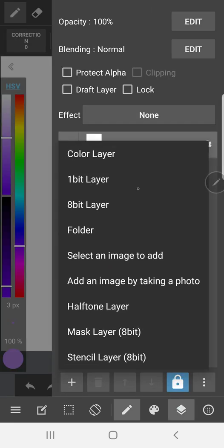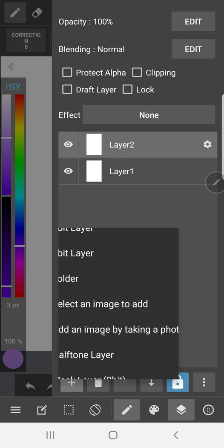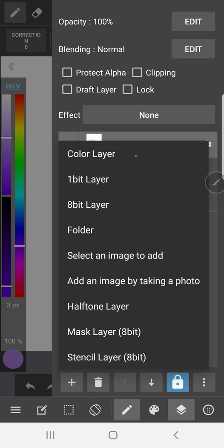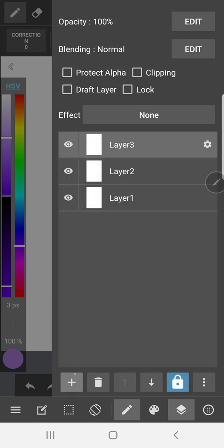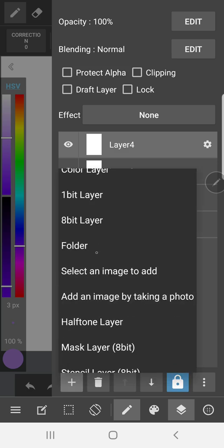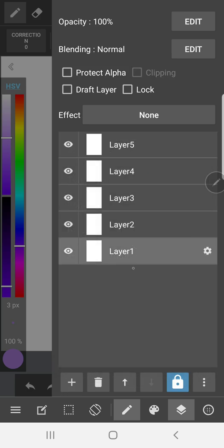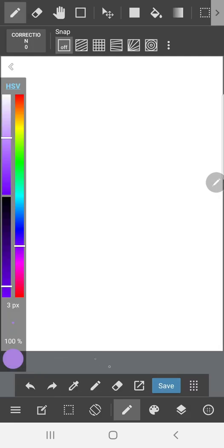So these are the layers which is these double stacked squares on the bottom right. I'll go into them more in a bit. And I usually use the bottom most layer for sketching with.